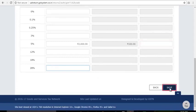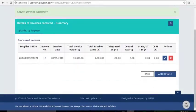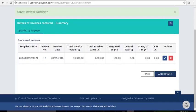Click Save and your entered details are saved. Similarly, you can add more invoice details using the Add Details button or edit and delete the saved details using the icons provided in the Action column. After adding all details, click Back.